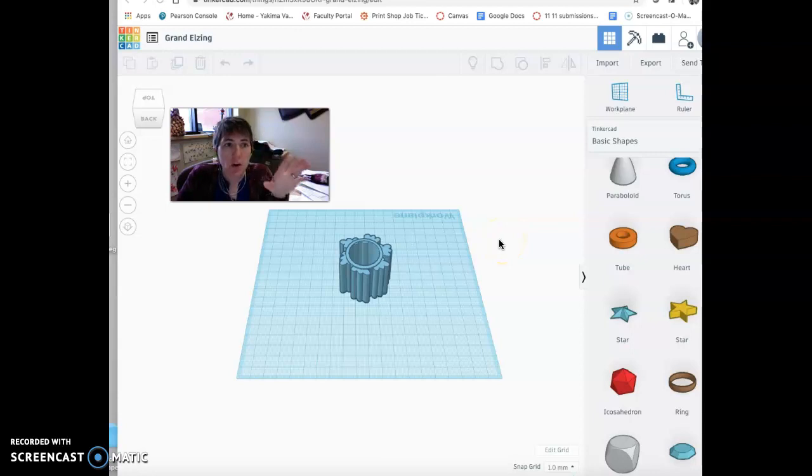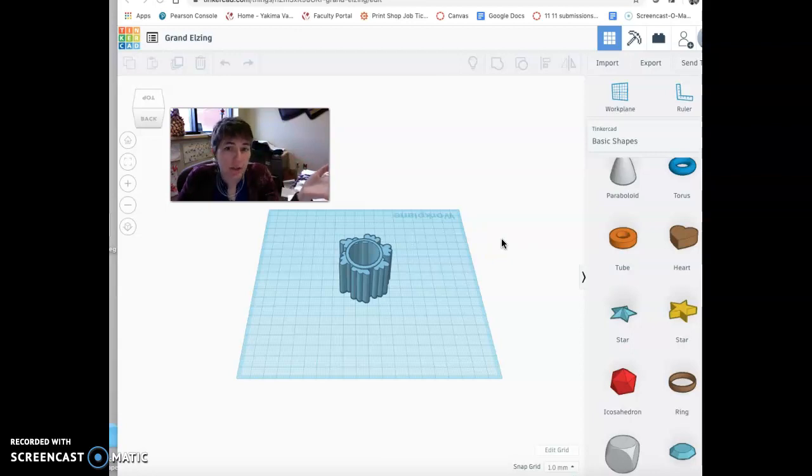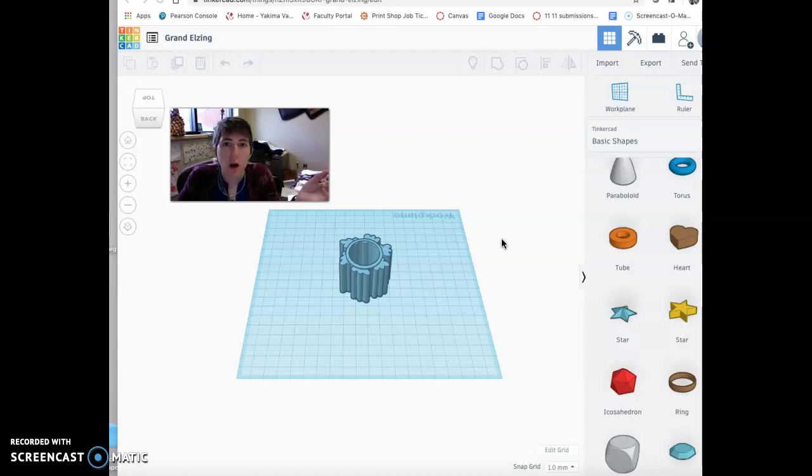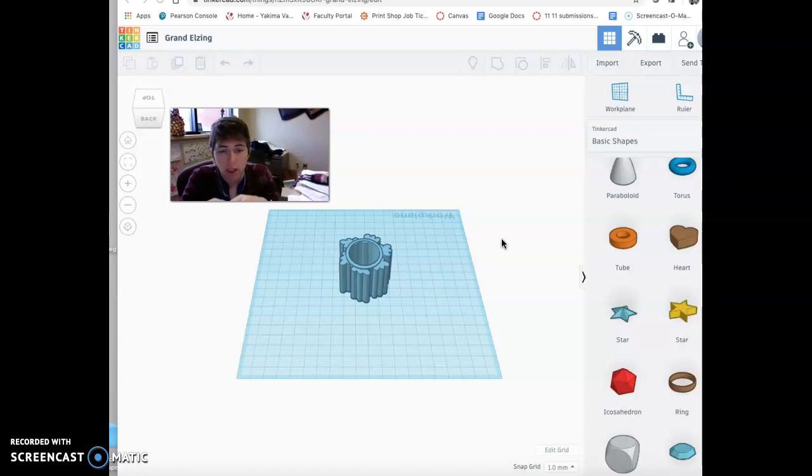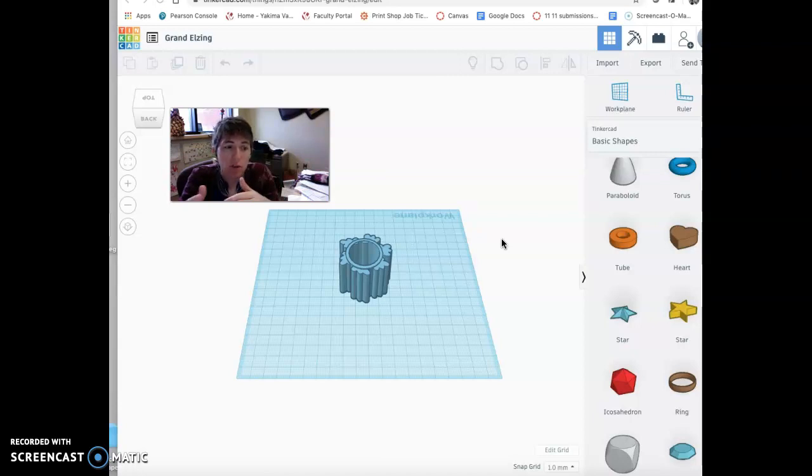So you don't have to make your designs in Tinkercad. I recommend you do just because it's free and fairly easy to start with. But if you are a computer savvy kind of person and you want to work with Blender, which is also free or some other options, that would be fine.